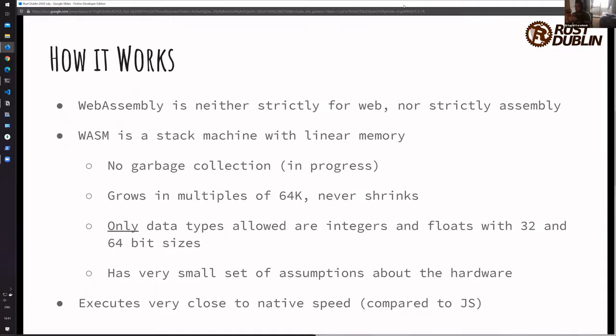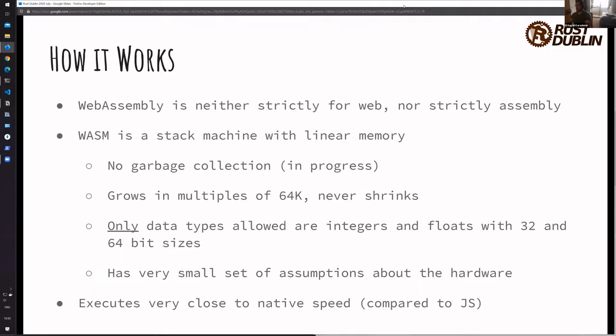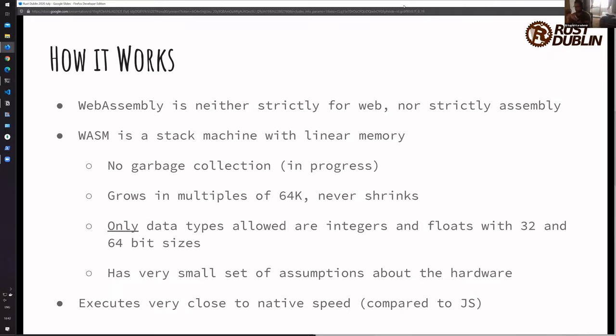Mozilla is basically the biggest player that is pushing for the popularity. But it's very cool, as we will learn. WebAssembly is neither strictly for web, even though it has web in its name, nor is it strictly assembly. It's kind of in between. I will show you the human readable WASM code. It's kind of like Lisp in terms of syntax, not in terms of functionality.